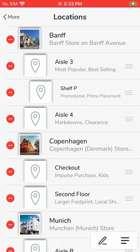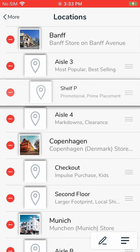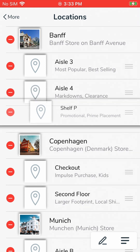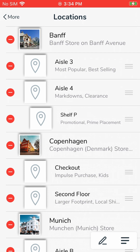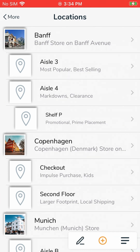Another function you can do when in this mode is to move sub-locations. Let's say I logged a bunch of items under shelf P of aisle 3, but now I realize that shelf P should have been under aisle 4. No problem. I would tap and hold on the three horizontal bars to the right of shelf P to initiate a drag. Then I would drop it under aisle 4. All items in shelf P have now moved to the new area. Now let's exit this mode in locations by tapping on the pencil icon again. So this is method 2, which is from the More screen.